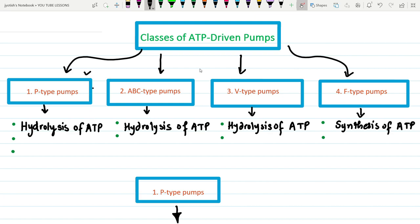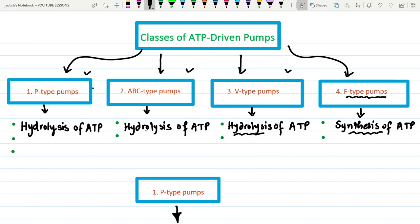The first three — P-type, ABC type, and V-type — hydrolyze ATP to perform their function. The fourth one, F-type ATP pumps, synthesizes ATP rather than hydrolyzing it, which is opposite to the other three cases.